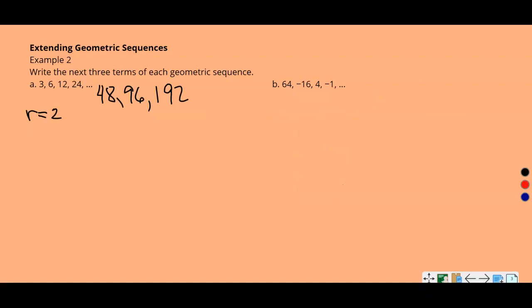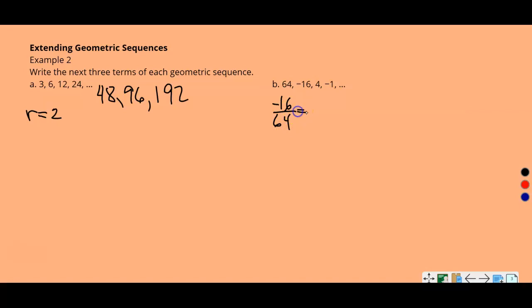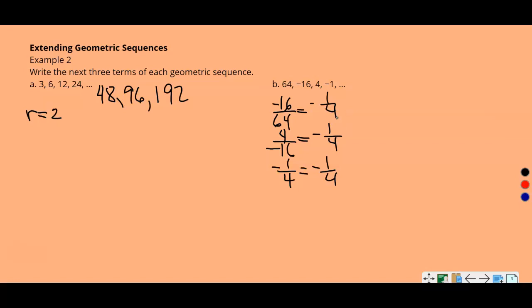Part B: 64, -16, 4, -1. To find the common ratio, divide each term by the previous: negative 16 divided by 64, 4 divided by negative 16, and negative 1 divided by 4. Each gives negative one-fourth. So the common ratio is negative one-fourth. You can always use your calculator — it's always a term divided by the previous term.